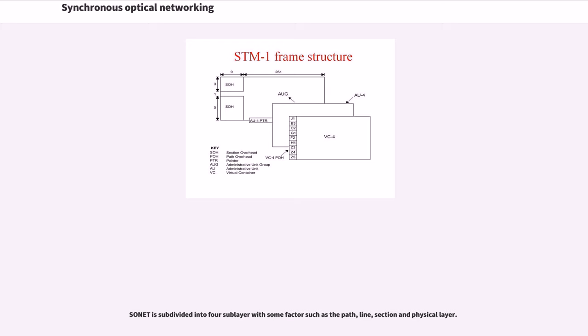SONET is subdivided into four sublayers with some factors such as the path, line, section, and physical layer.